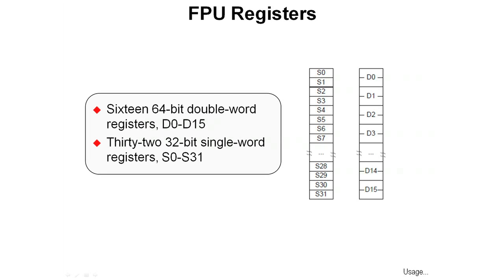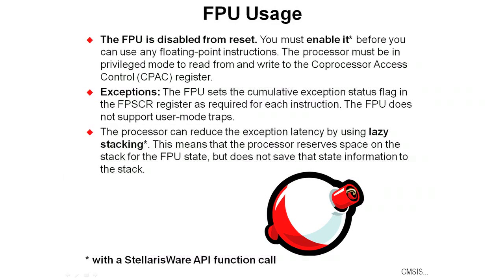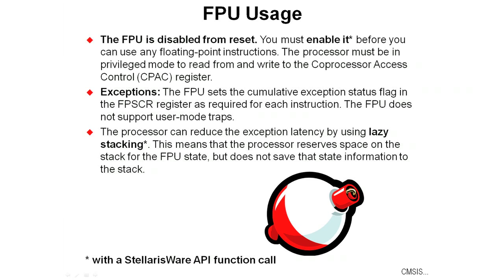To support its operations, the floating-point unit has 16 64-bit double-word registers D0 through D15 and 32 32-bit single-word registers S0 through S31. The floating-point unit is disabled from reset. You must enable it with a StellarisWare API function call before you can use any floating-point instructions. The processor must be in a privileged mode to read and write from the coprocessor access control register.